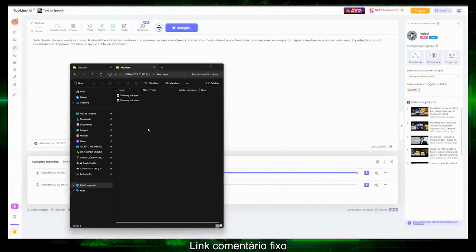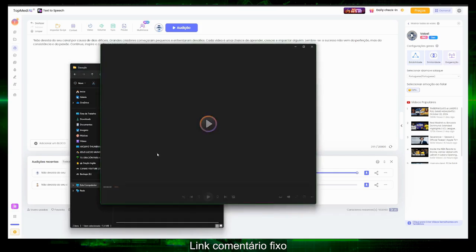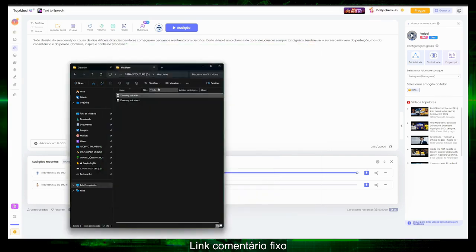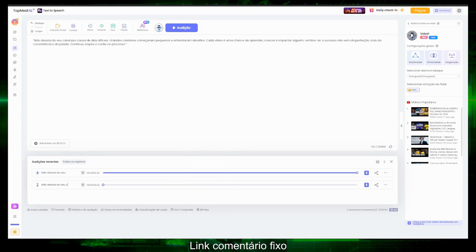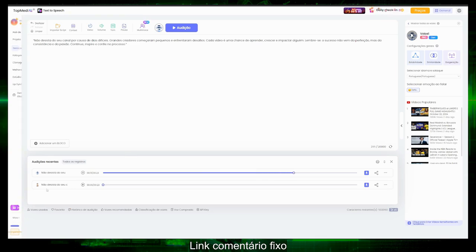Now let's listen to the audio generated with my cloned voice. You can comment whether it sounds good or not. 'Don't give up on your channel because of tough days. Great creators started small and faced challenges. Each video is a chance to learn, grow, and impact someone. Remember, success doesn't come from perfection, but from consistency and passion. Keep going, inspire, and trust the process.' That's even a bonus phrase for you to keep for yourselves.